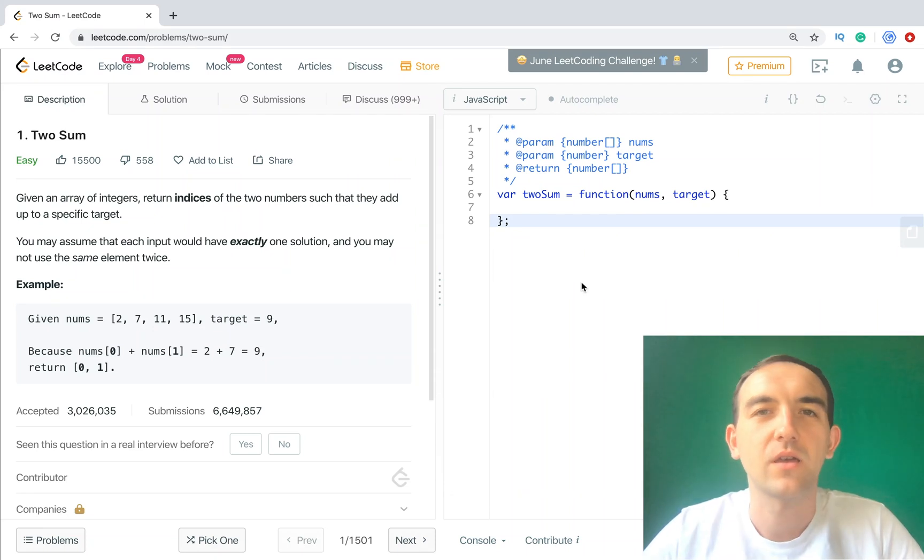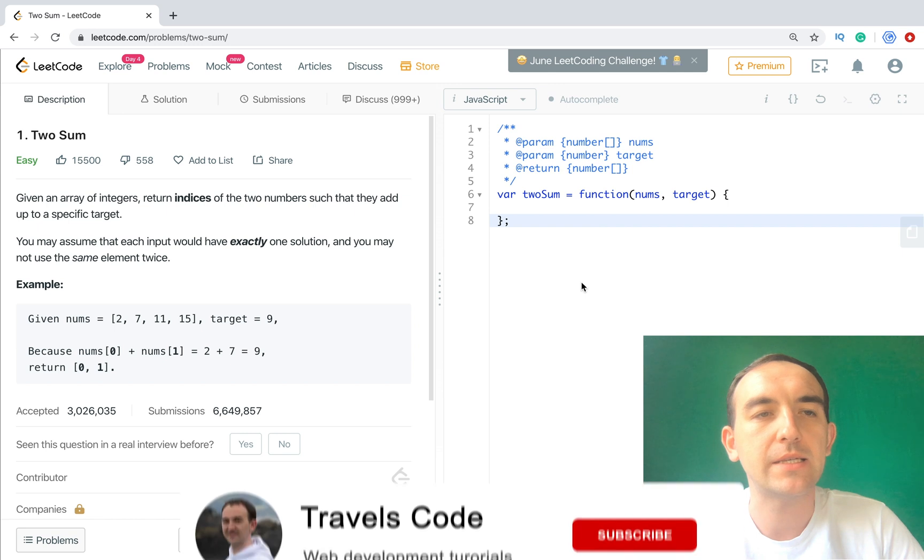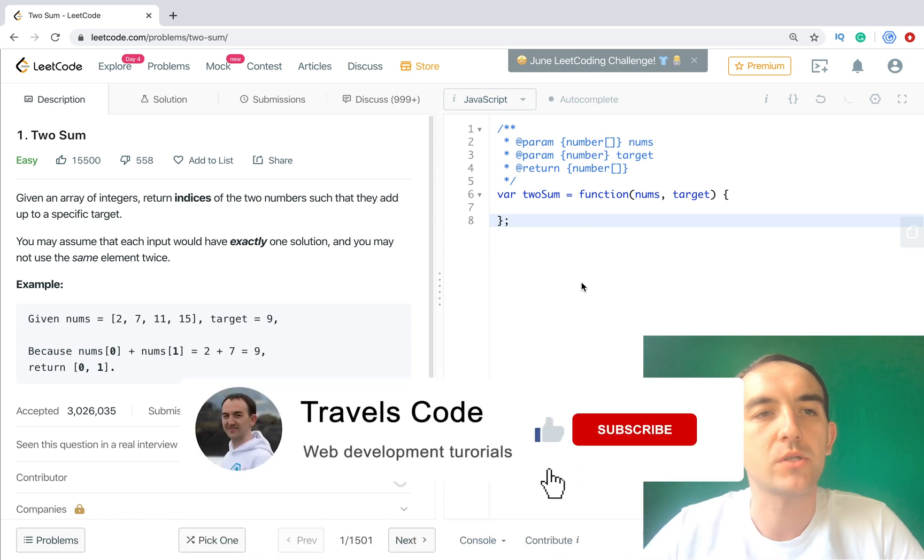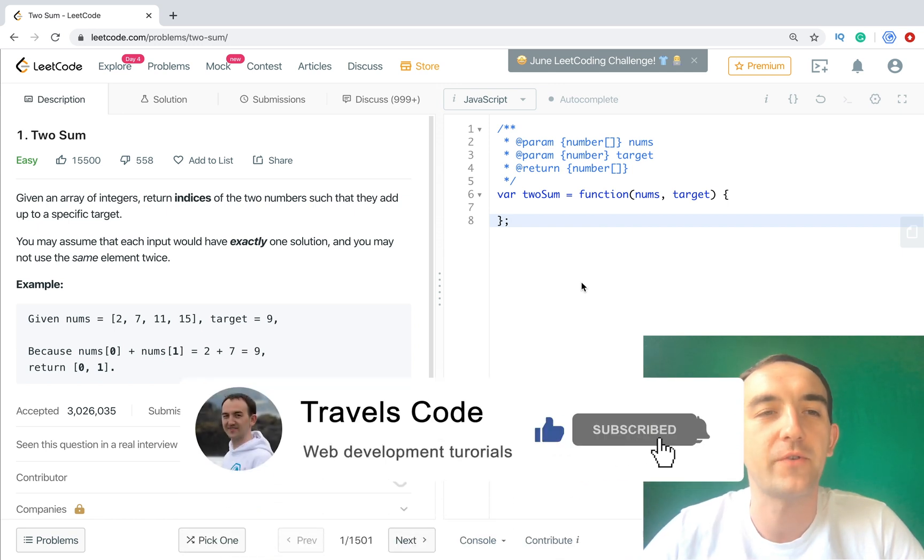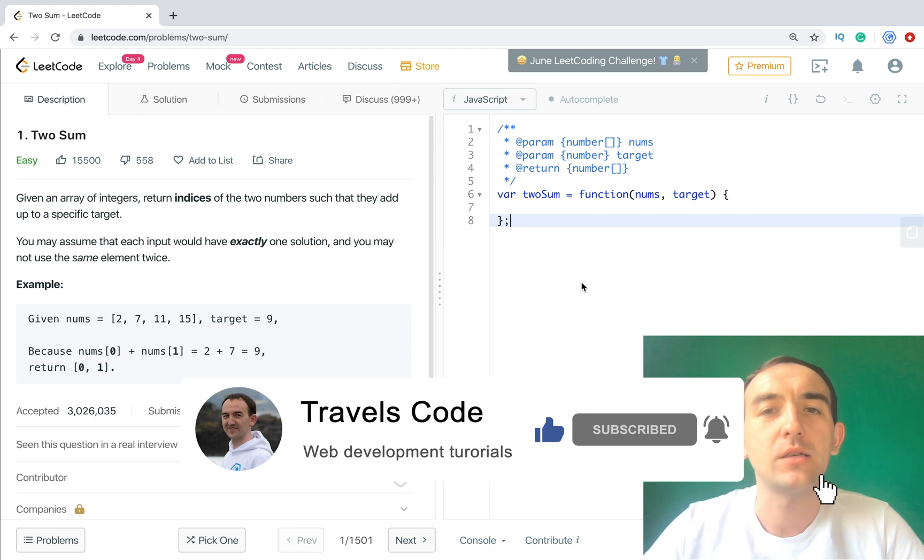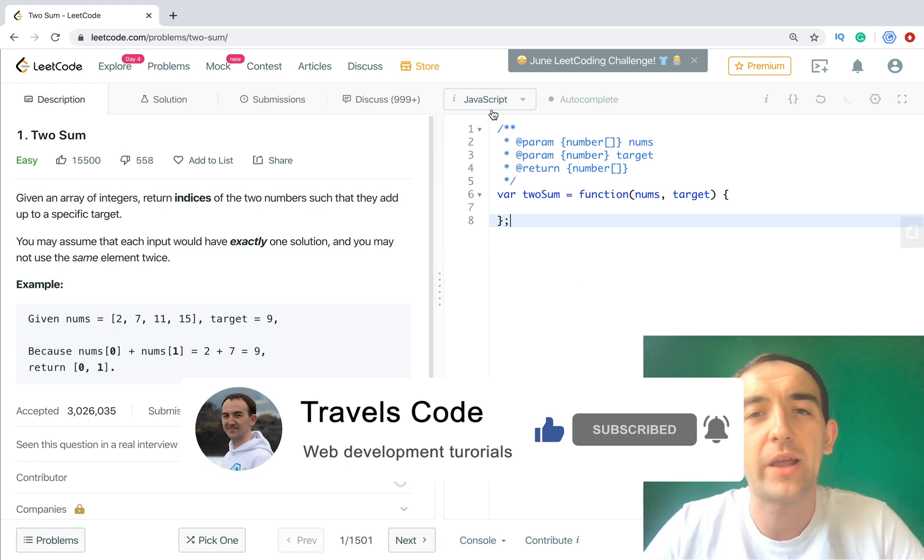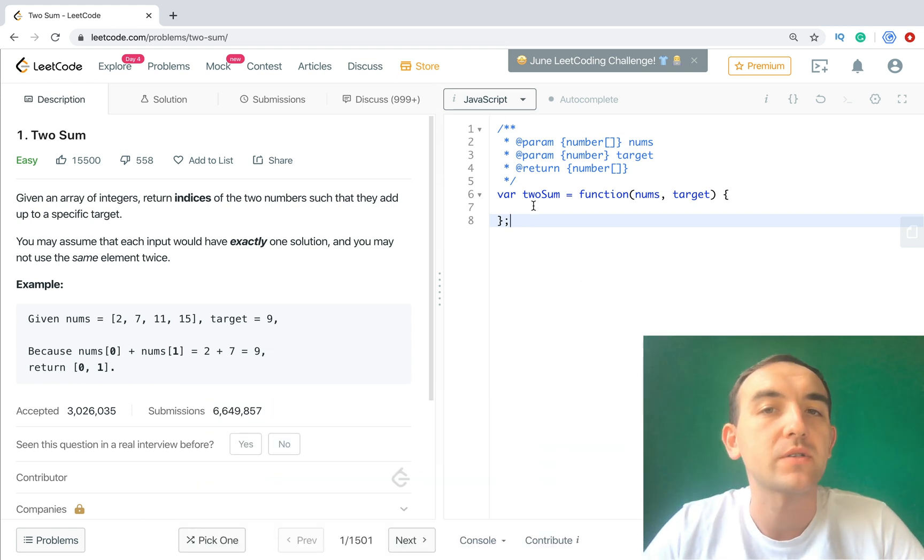What's up my friends, welcome to Travels in Code channel. Today in this video I will show you the solution for LeetCode task Two Sum. This solution will be created using JavaScript language.